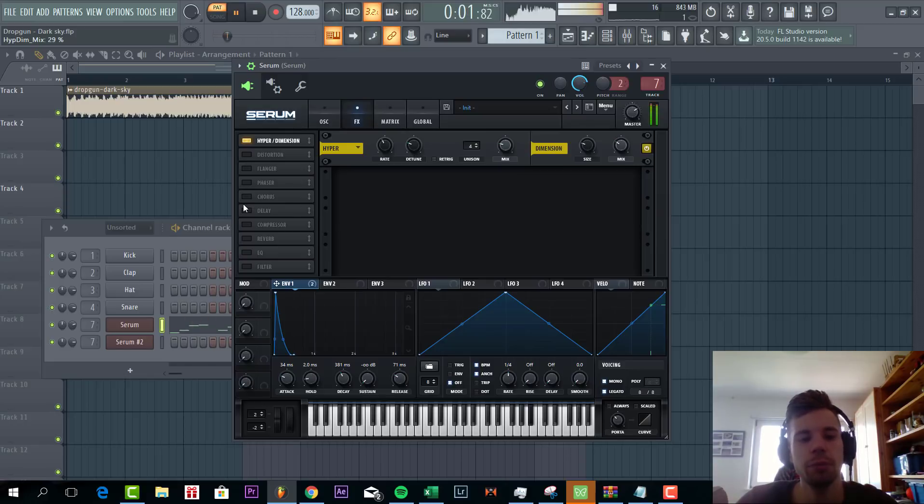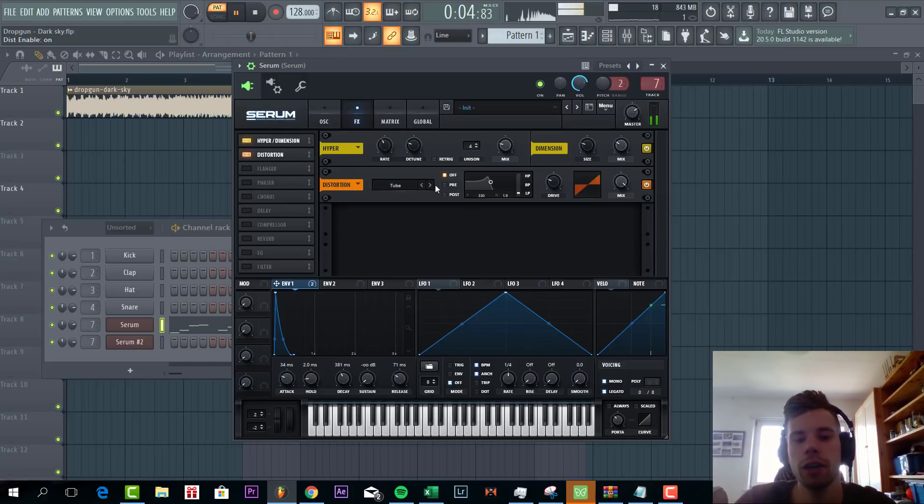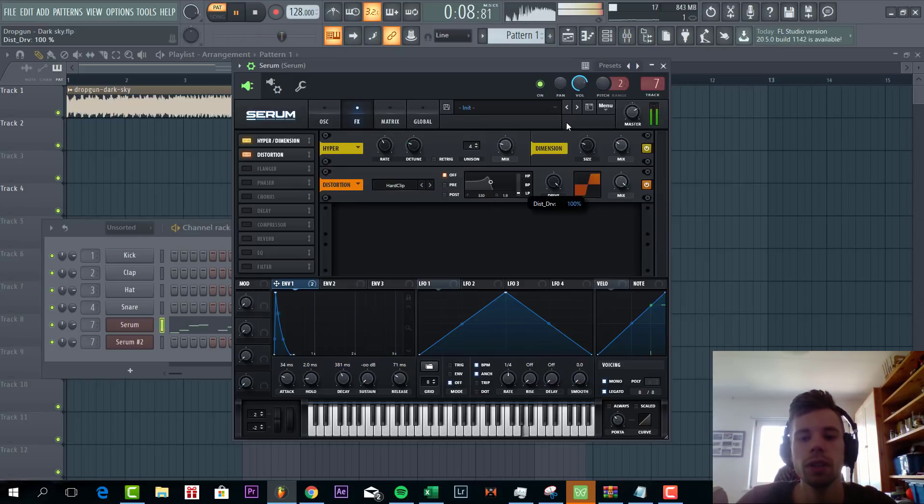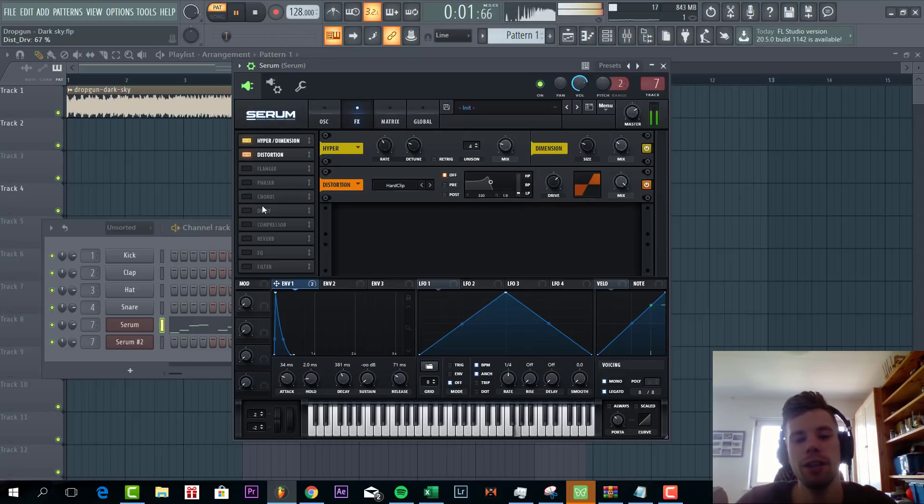Now we're going to add some distortion. We're going to go for the hard clip. Sounding like this. So we'll make this sound a little bit more harsh. Some drive from here.